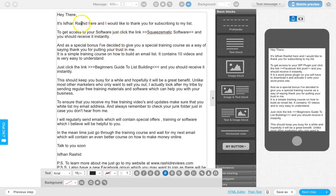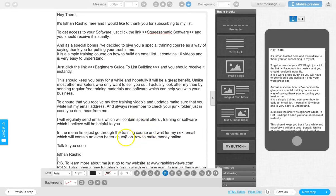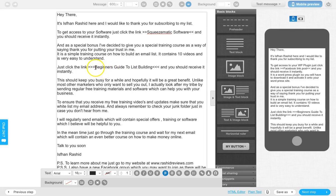So basically, I'm introducing myself, thanking them, giving them what they want straight away. I'm using GetResponse - there'll be a link down below if you want to join, but you can use this with any autoresponder. I'm giving them their product, then something special as a bonus - a PLR guide on how to build a list. Keep it congruent with your niche: if you're into weight loss, make sure the PLR is about weight loss, keep it relevant to what the opt-in form was about. Mine was Squeezematic, related to building squeeze pages and sales pages.